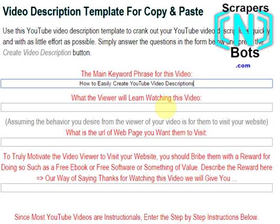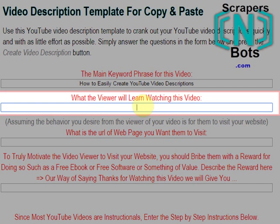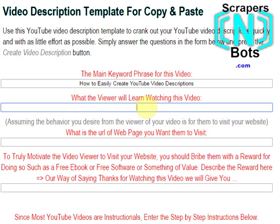In this text box you put a brief sentence telling the viewer what they will learn watching this video — what they're essentially going to get out of watching it and why they should watch it.